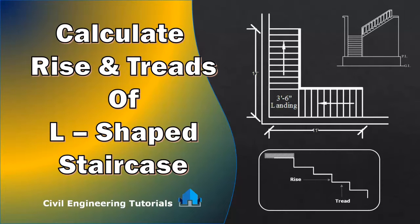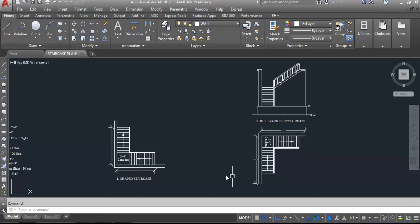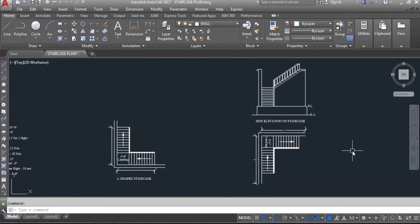So let's get started. This is the L-shaped staircase and this is the side elevation of this staircase. I have already prepared these in a previous video. In this video I will show you how to calculate the number of risers and treads for this L-shaped staircase.